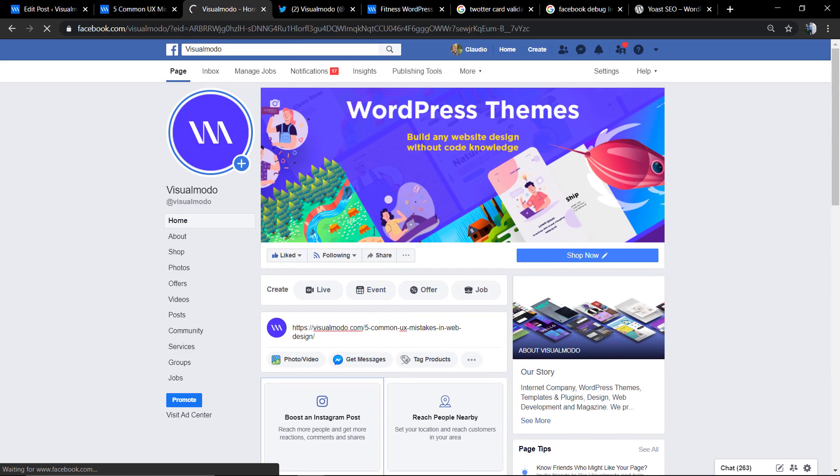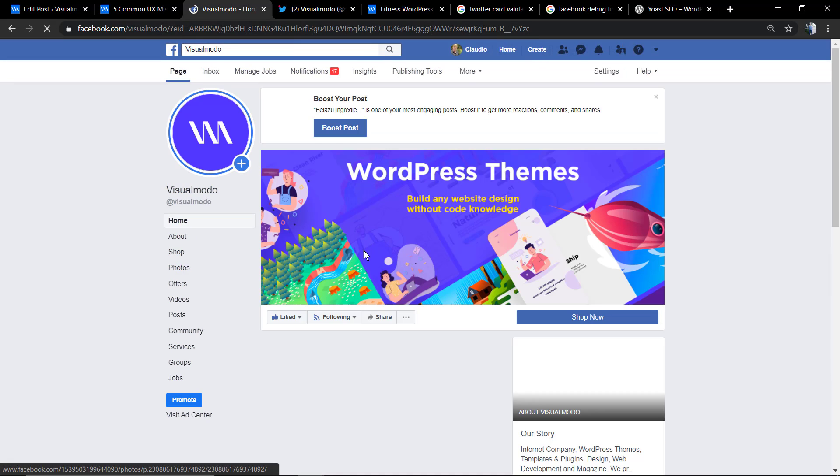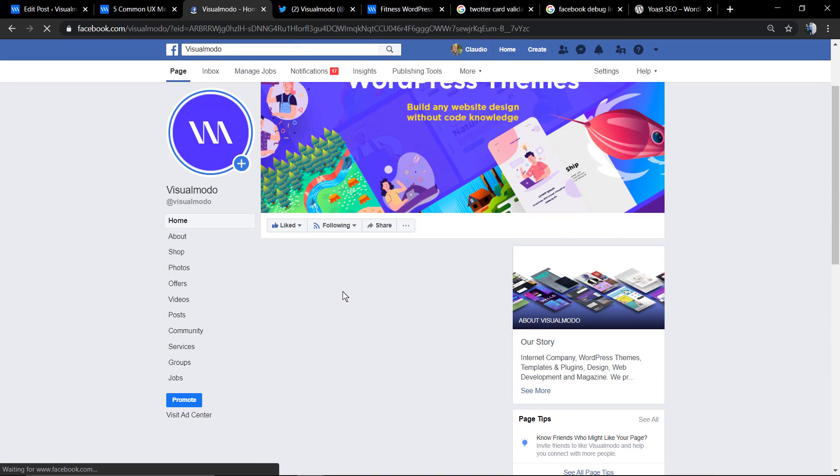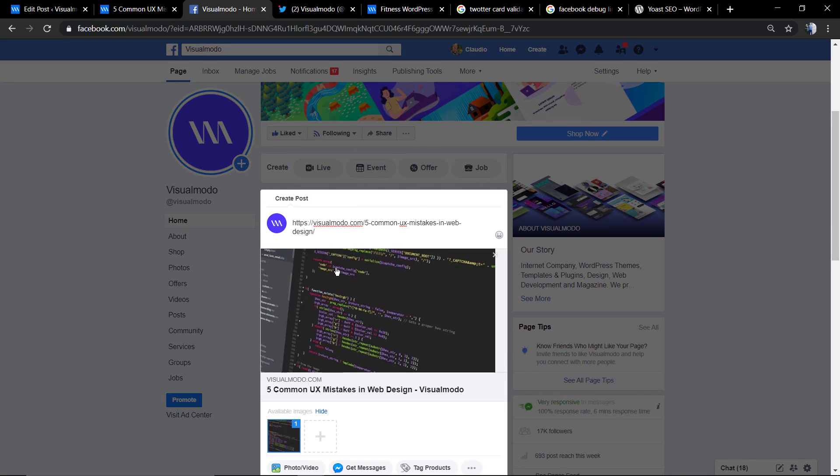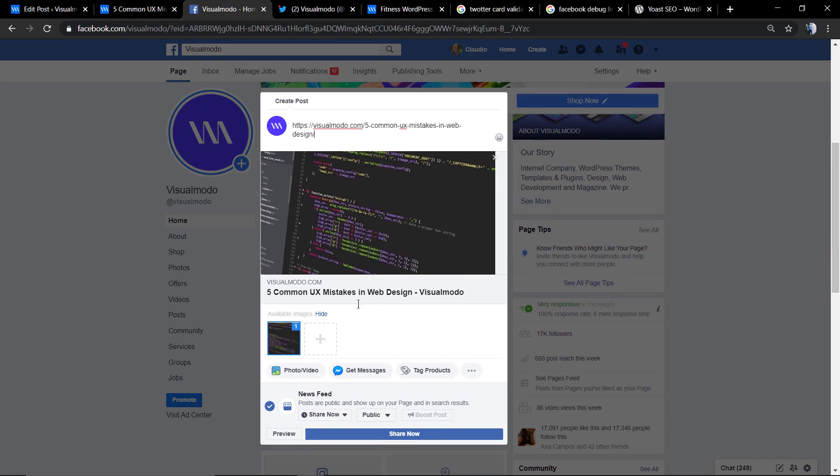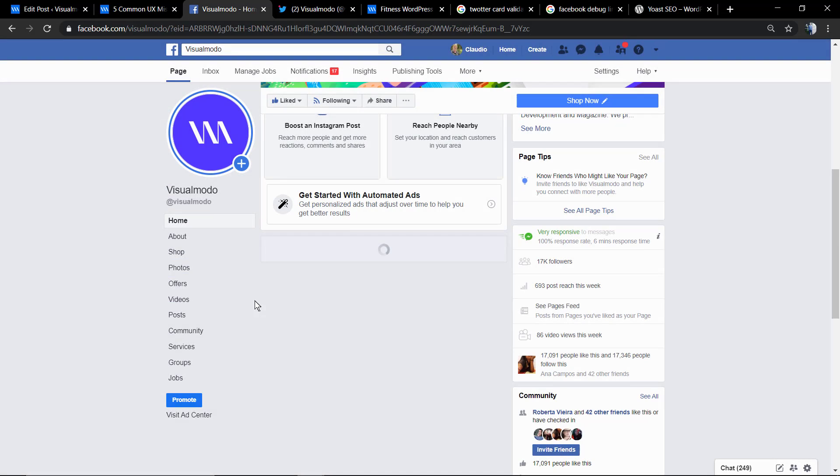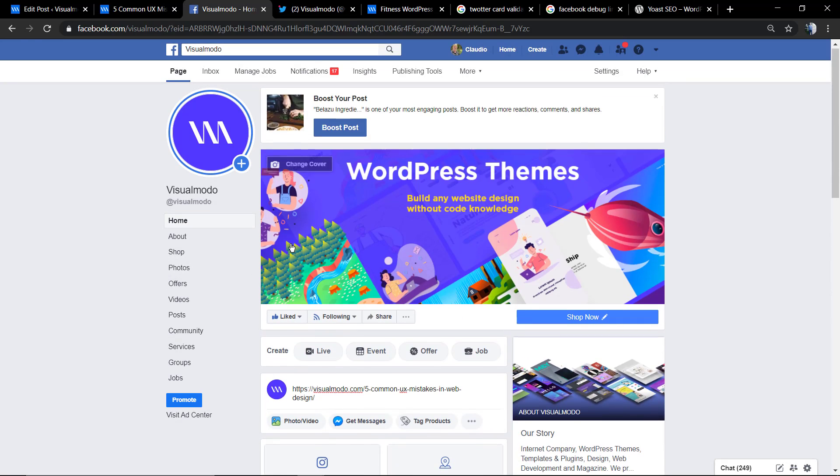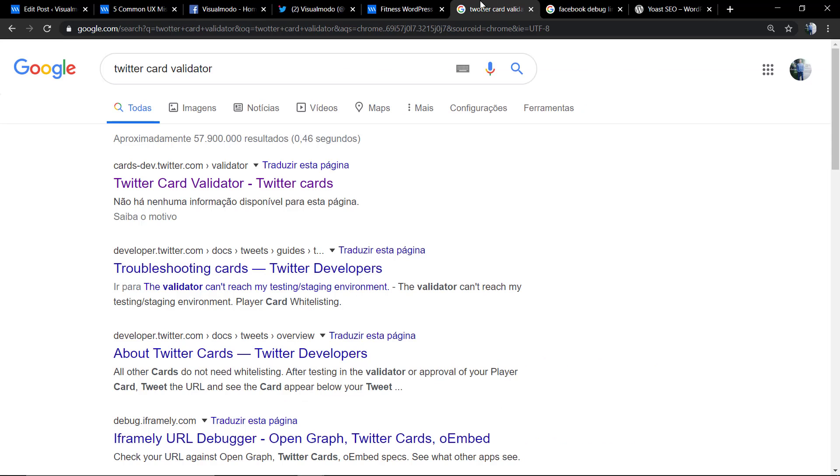However, some social networks do take some time to update it, and you need to load the link debugger or the card validator to update the link in the social files.